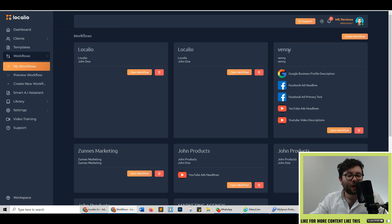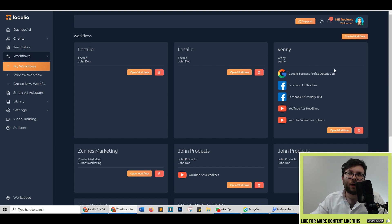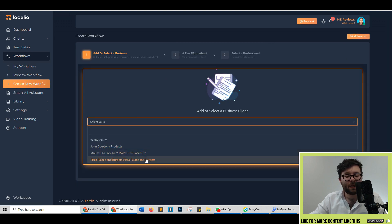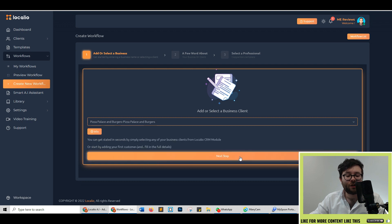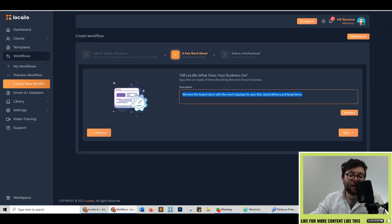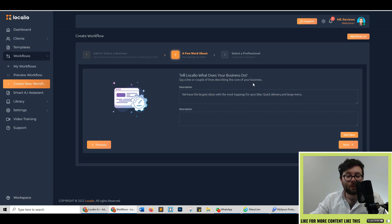Creating workflows is perhaps one of the most exciting bits of this software and is where I think the USP for Locario really is. Go ahead and click create workflow, select which business you want to talk about. So we're going to go ahead and do pizza place and do next step. Now because we've just selected our client we don't need to manually fill anything because we've already done it so it automatically populates this field for us and you can add multiple descriptions if you decide. Go ahead and do next.